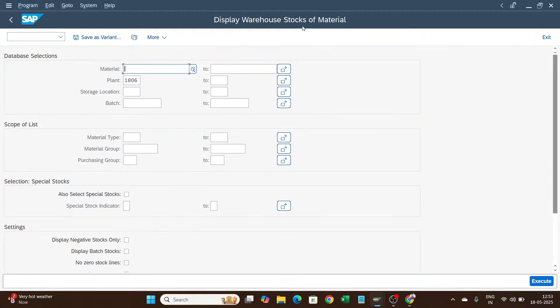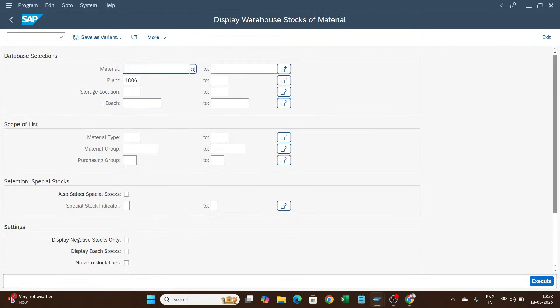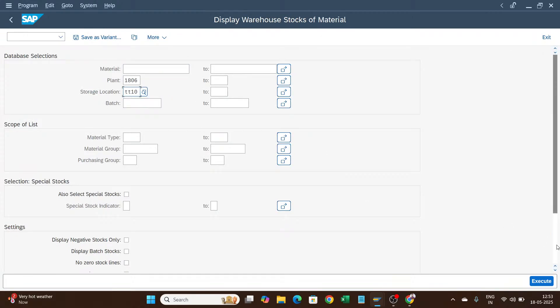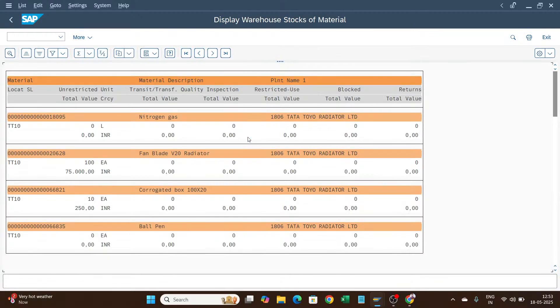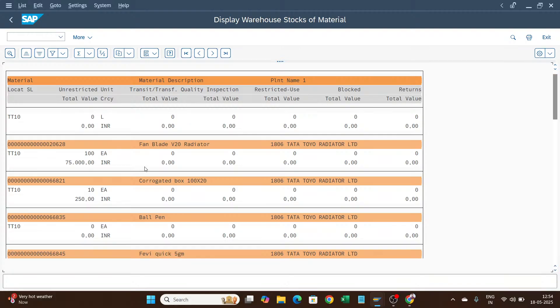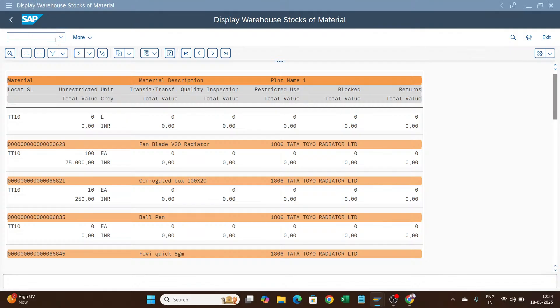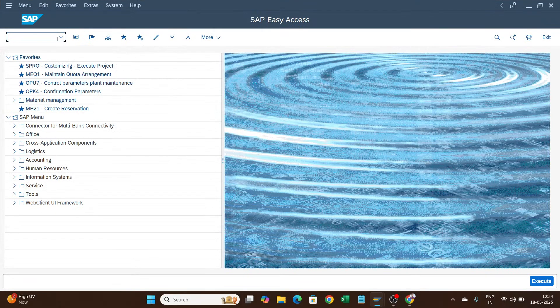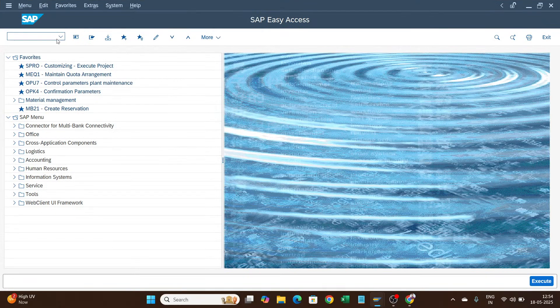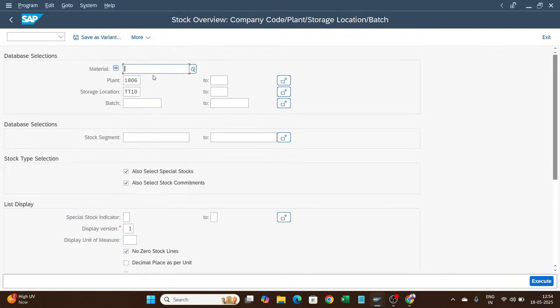First, I will check my stock using MB52. MB52 is for the stock for the warehouse. This fan blade V20 radiator - I have a batch code related to one material. In MMBE, I will re-verify the stock.